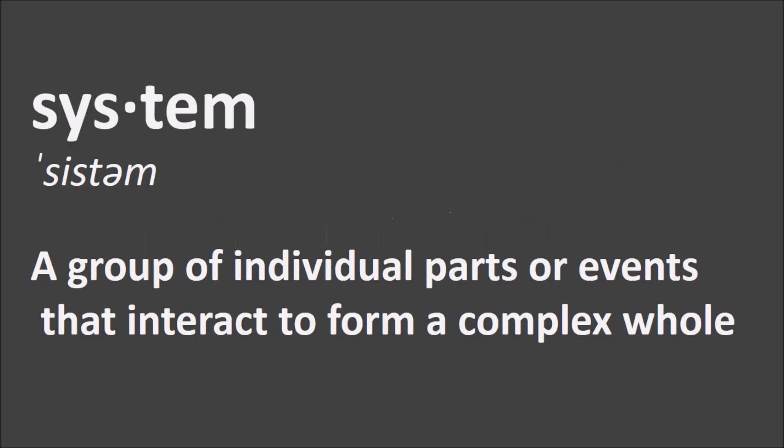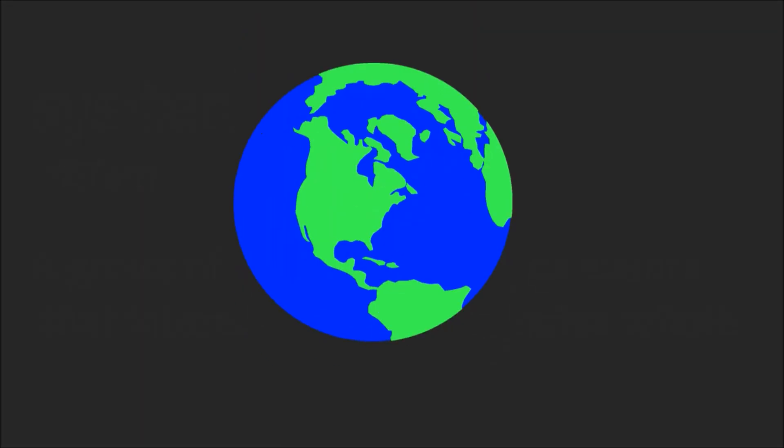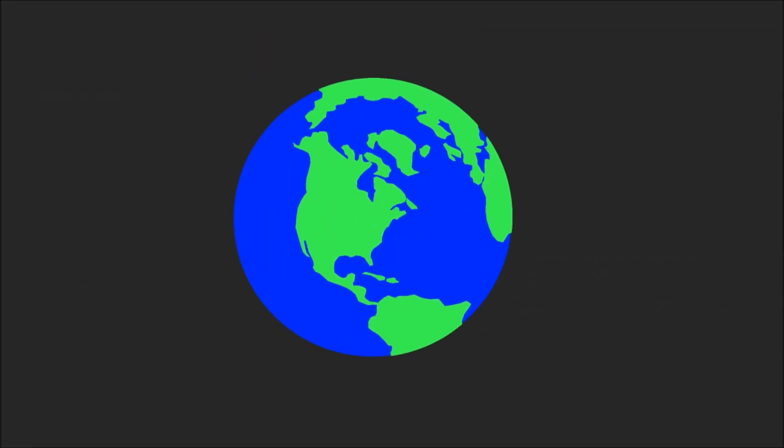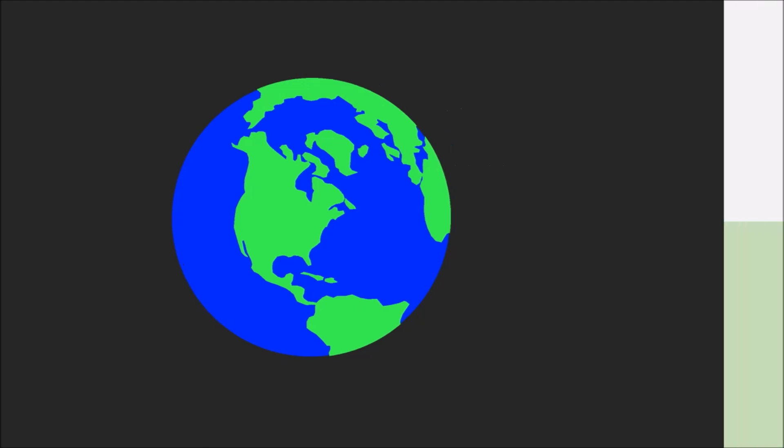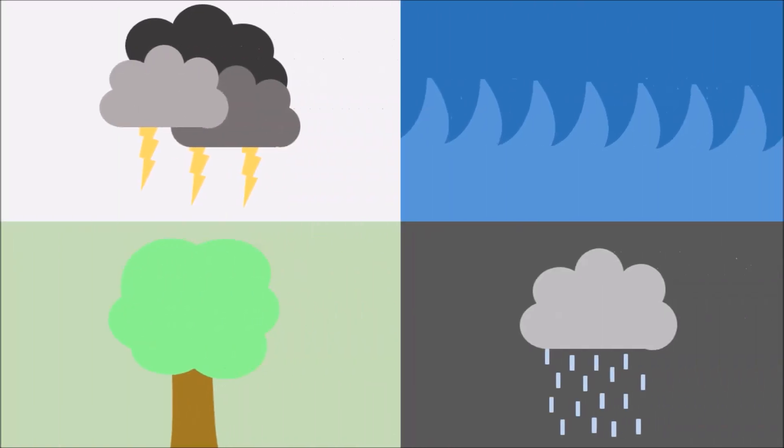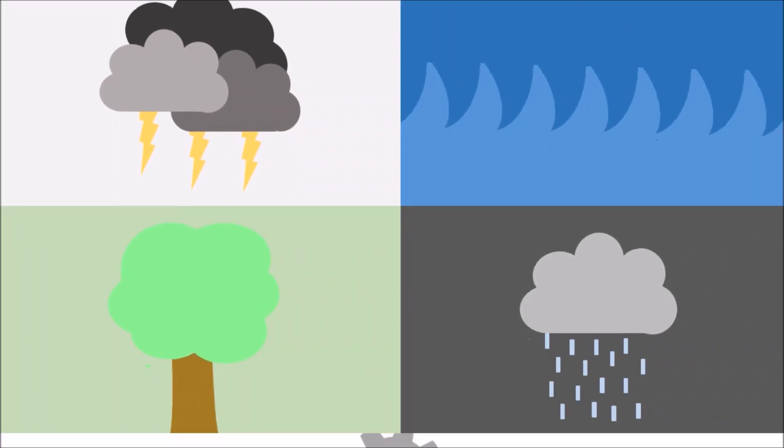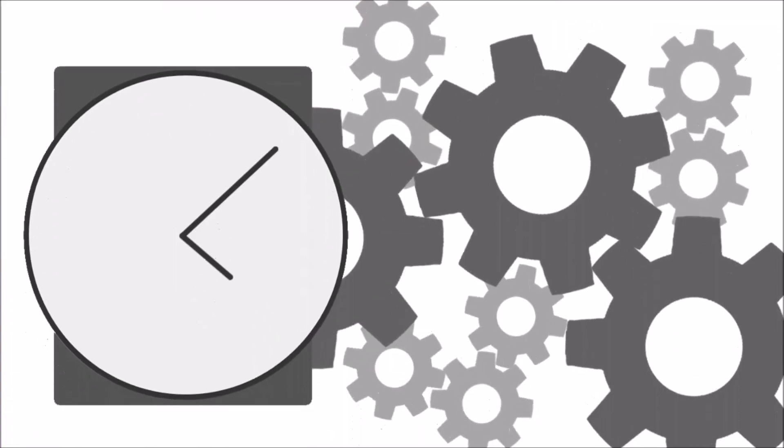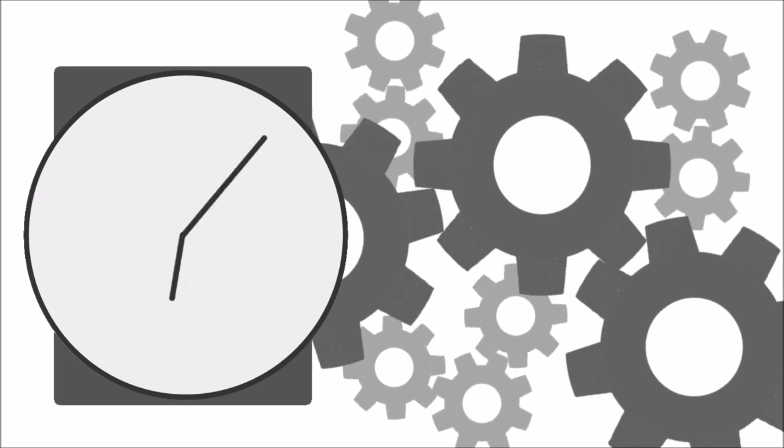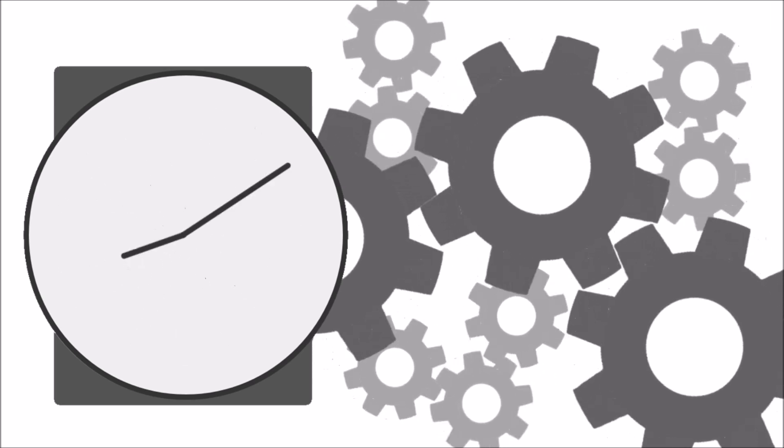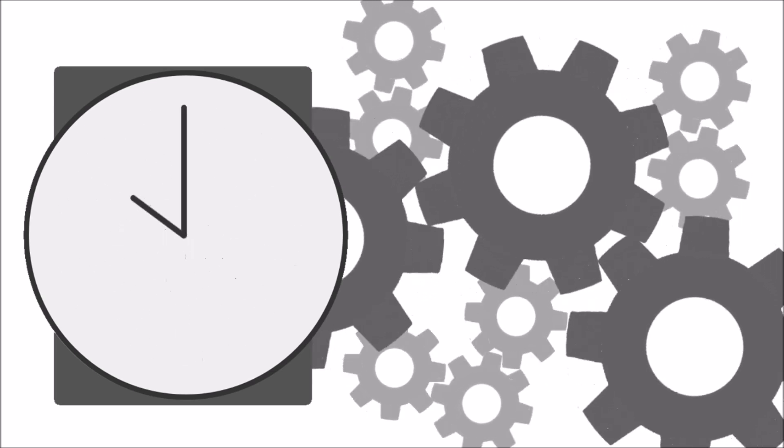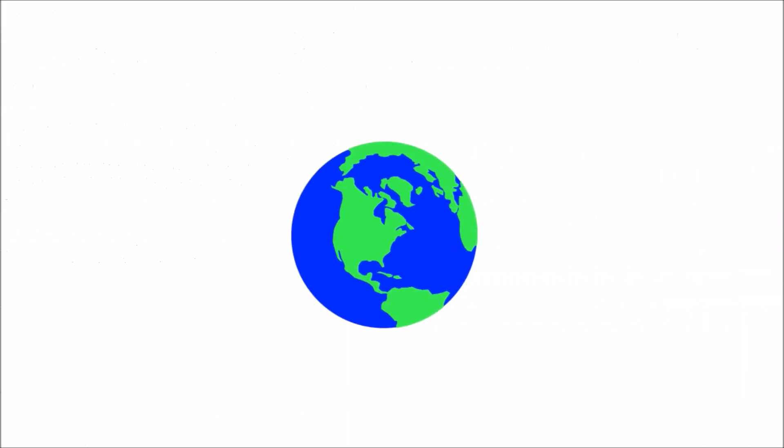A system is a group of individual parts or events that interact to form a complex whole. The Earth is one of the most complex systems we know about, with an enormous amount of processes that shape the Earth to how it is now. We still have yet to know many of the cogs in the giant clockwork of our world.